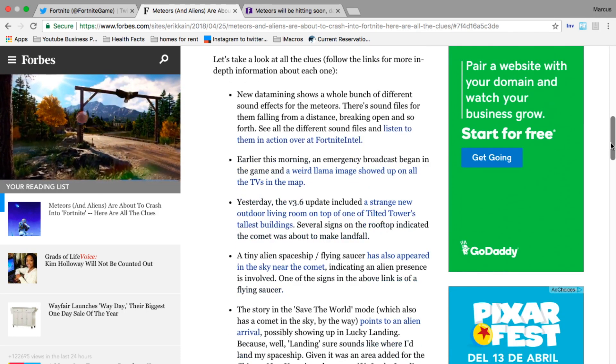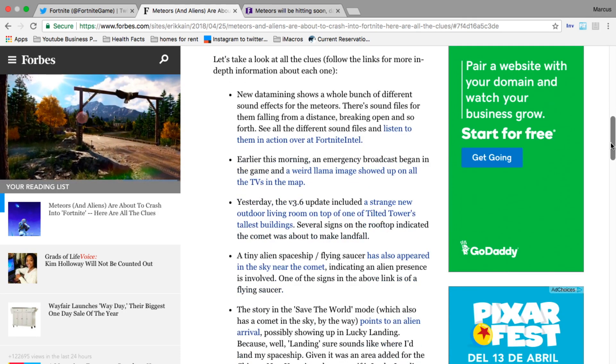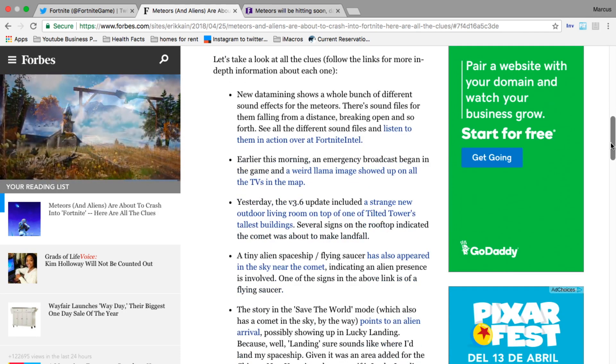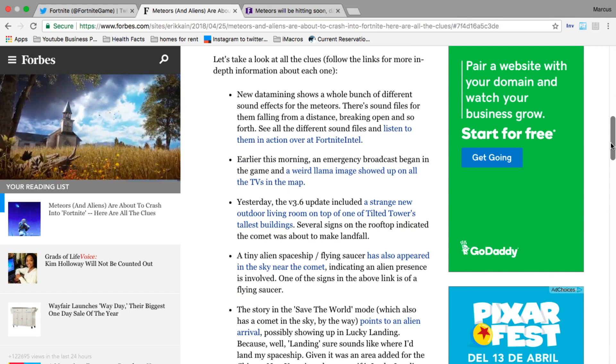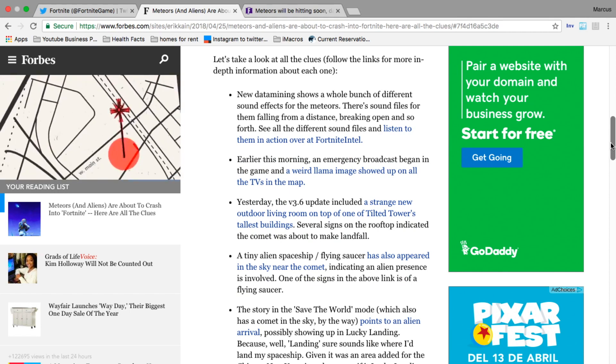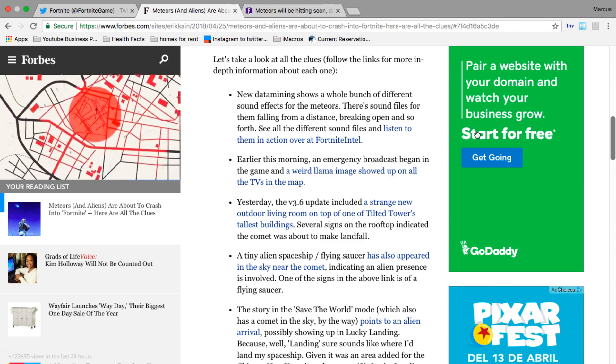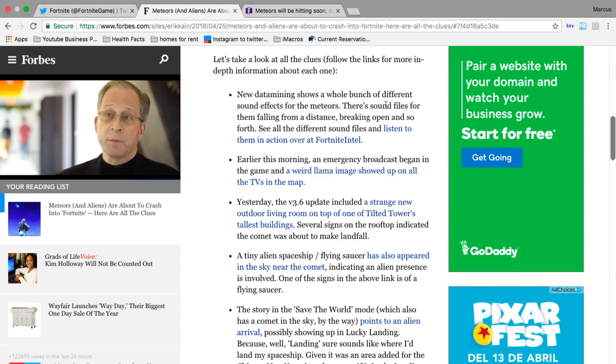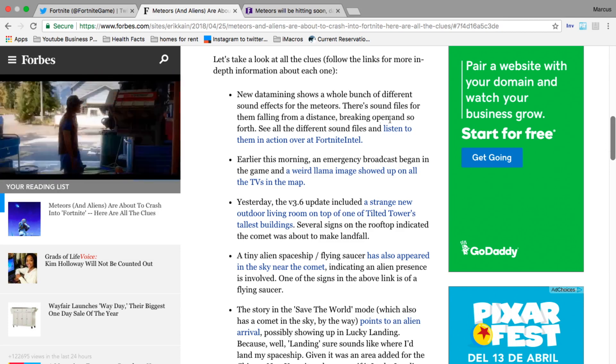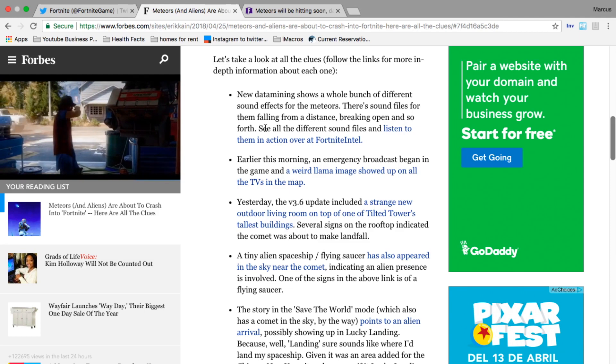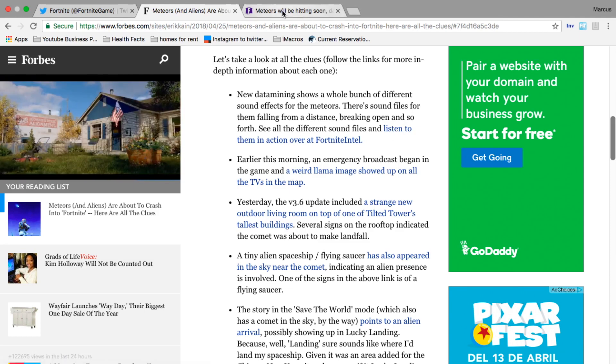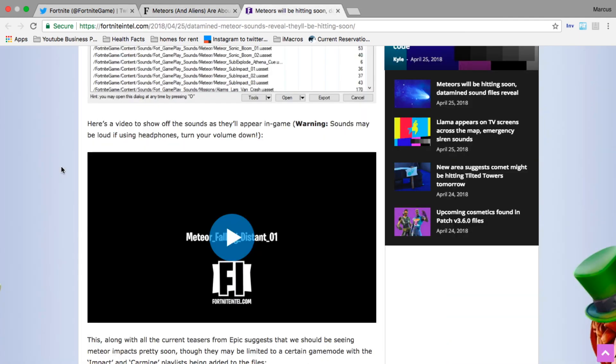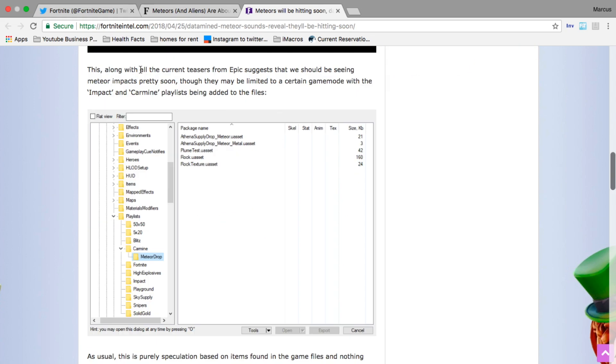New data mining shows a whole bunch of different sound effects for the meteor - sound files for them falling from a distance, breaking open, and so forth. Here are some of the sound effects, these were found in the files. The current teasers from Epic suggest we should be seeing meteor impacts pretty soon, although they may be limited to a certain game mode with the 'Impact in Carmine' playlist being added.